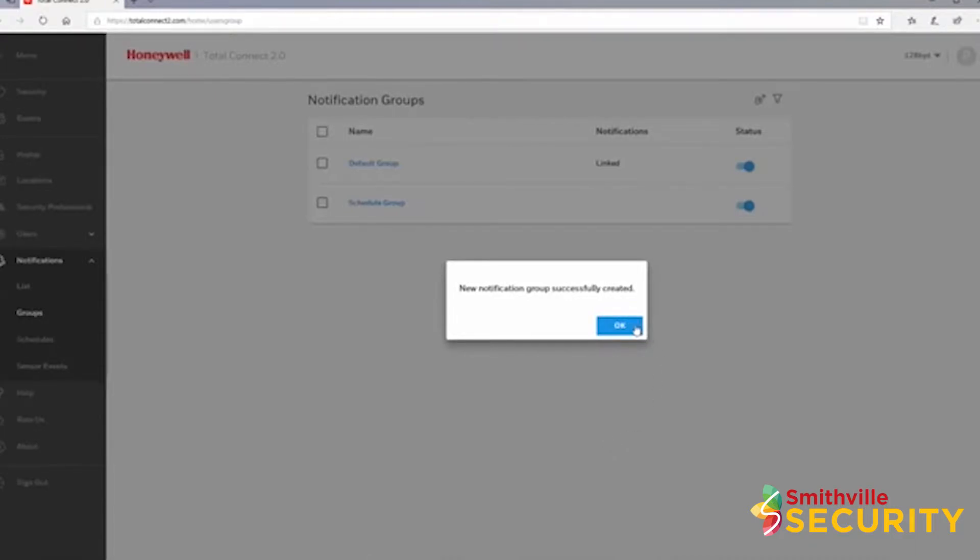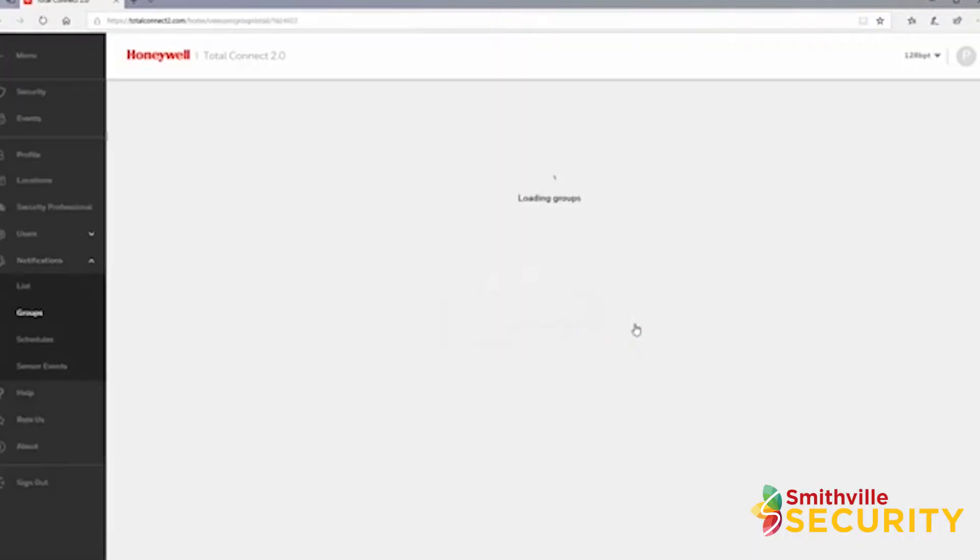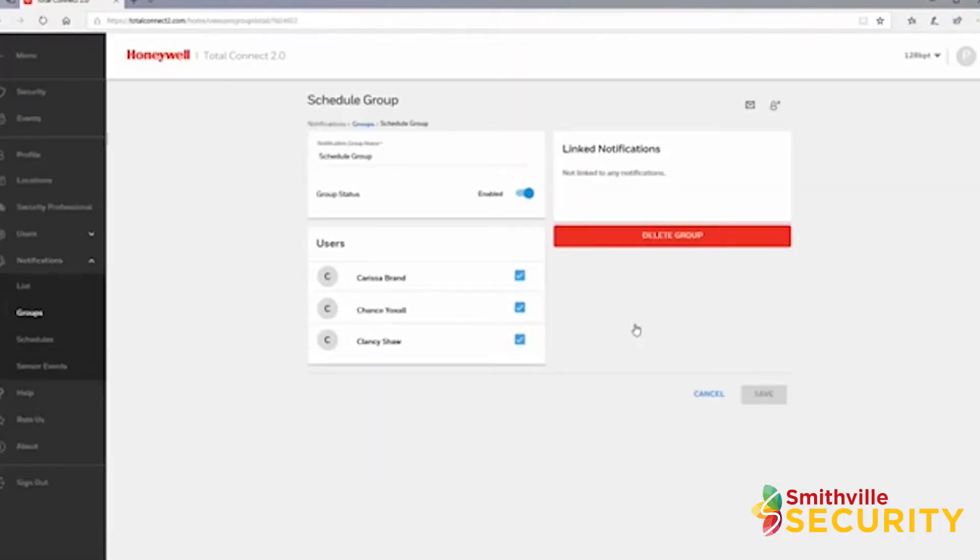Once created, you will be taken to where you can edit the group. If no changes are needed, click cancel or switch to another page.